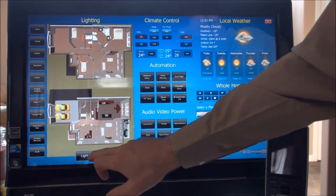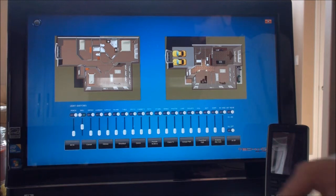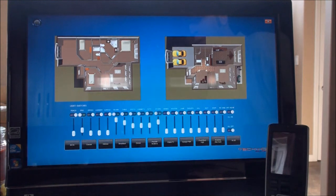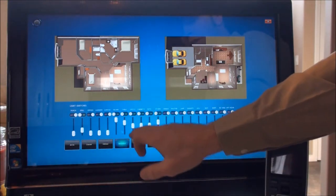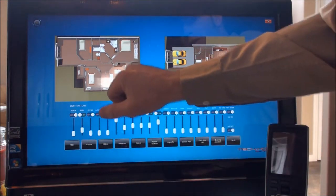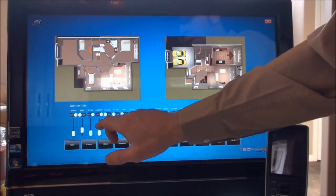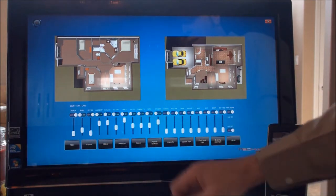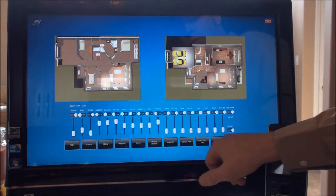There's another feature where if we click on this view, we can see all the light switches in the house at one time. We can see the different levels per zone or individual light switch. We can simply click these to change the levels, and you can see in the background that the lights are turning off and on.